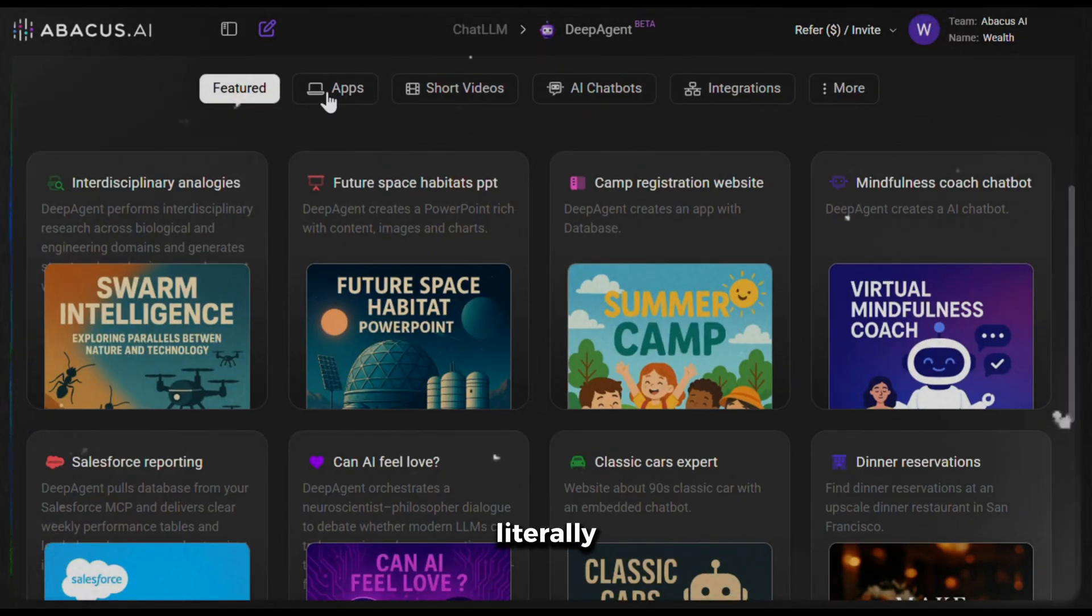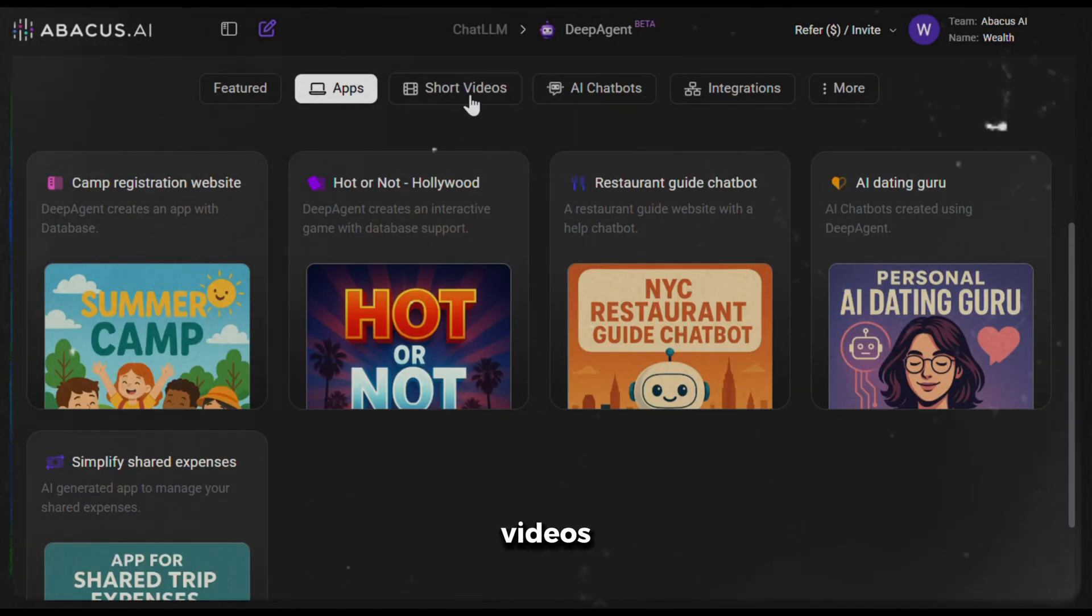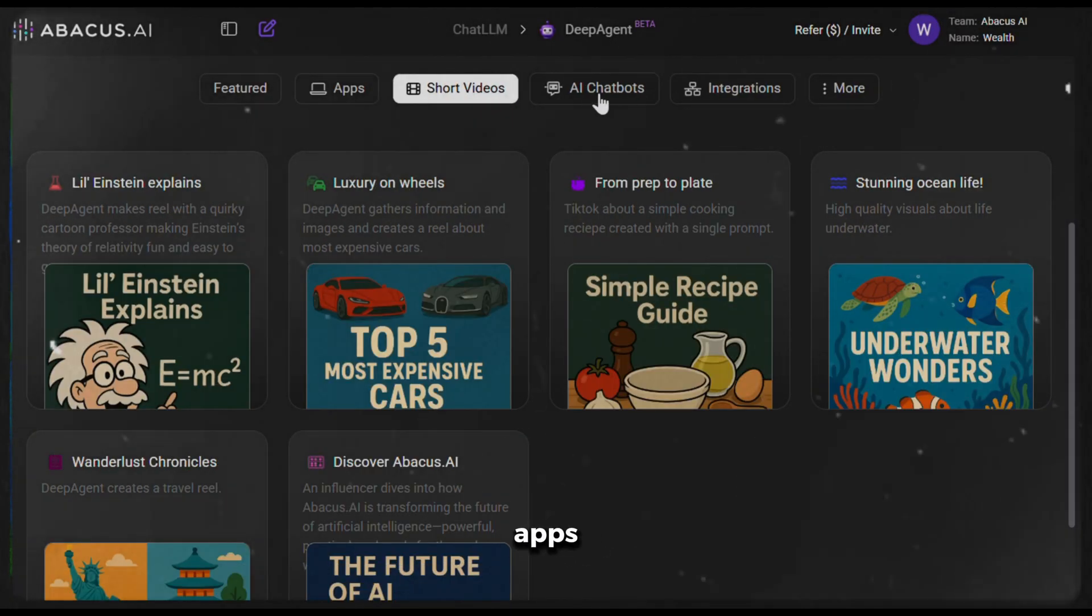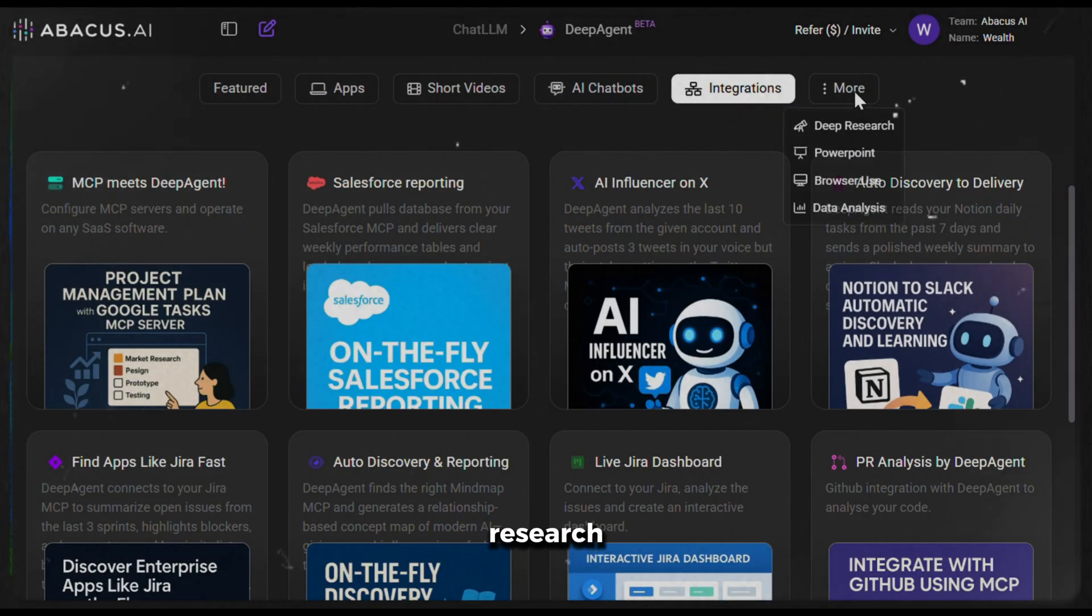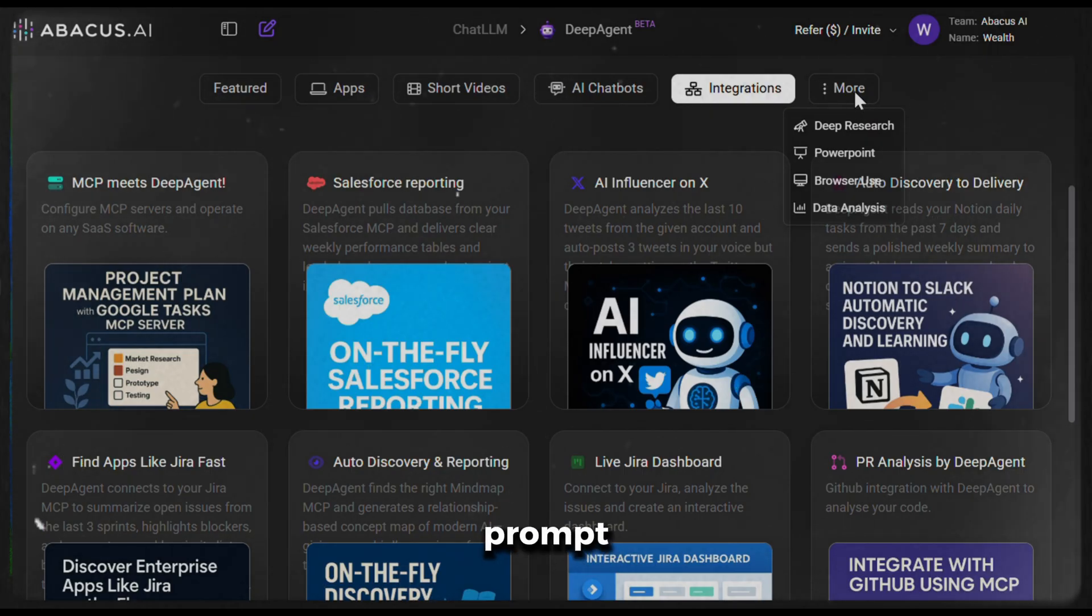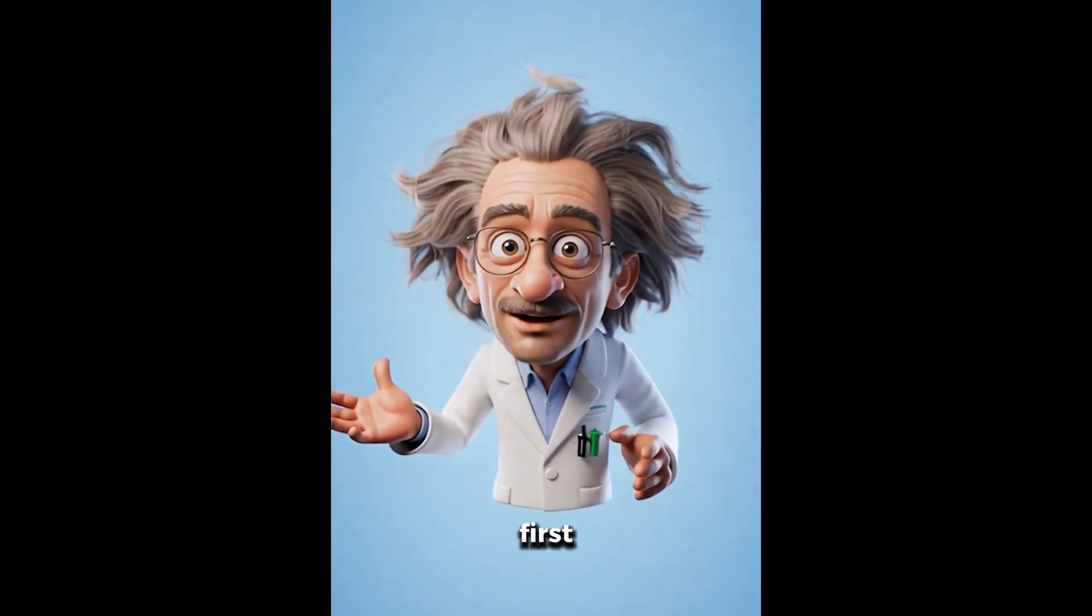You can literally create videos, apps, presentations, do research, and whatnot with just a single prompt, which is crazy.